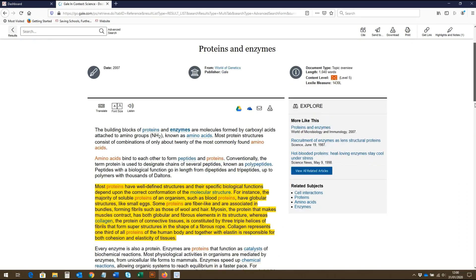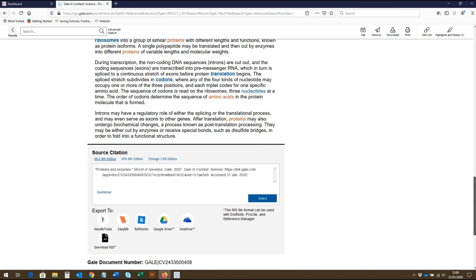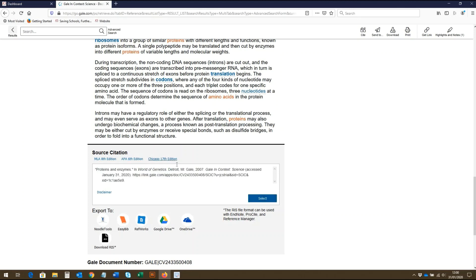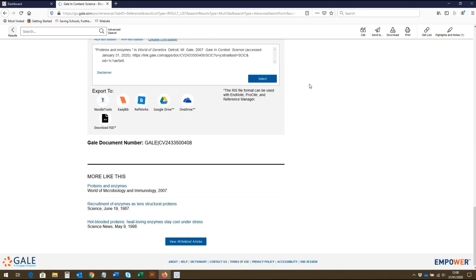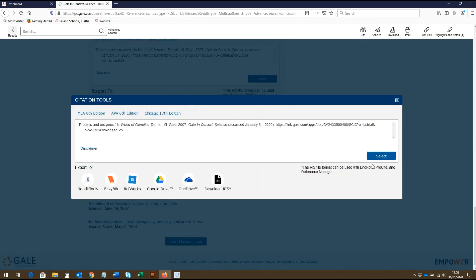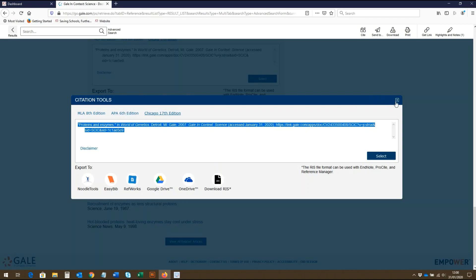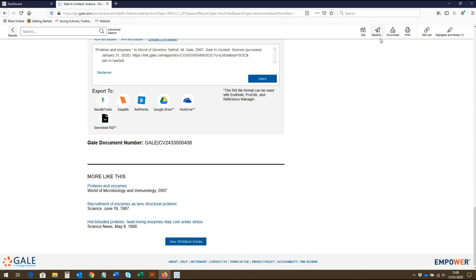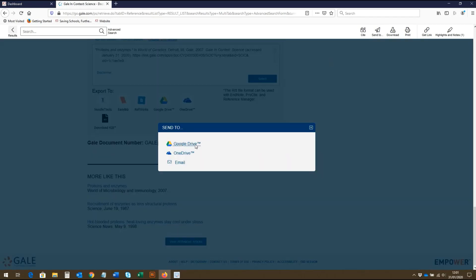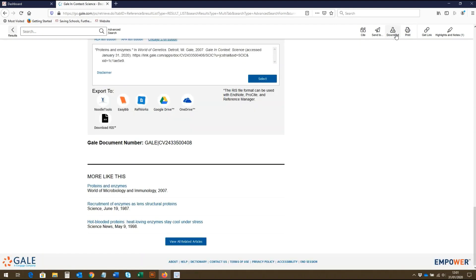At the end of the article, you will find citation information which can be copied and exported in a range of formats. Below this, you will also find related articles. This citation information can also be found up here, which again can be selected and exported in a range of formats. Along the top, we also have the options to send the article to Google Drive, OneDrive, or via email, as well as to download the article, print it, or get a link to the page.